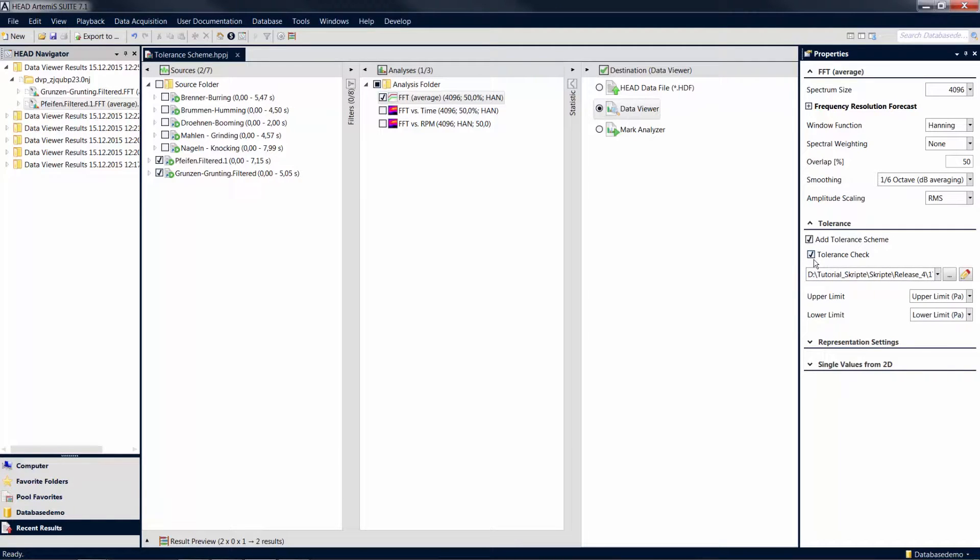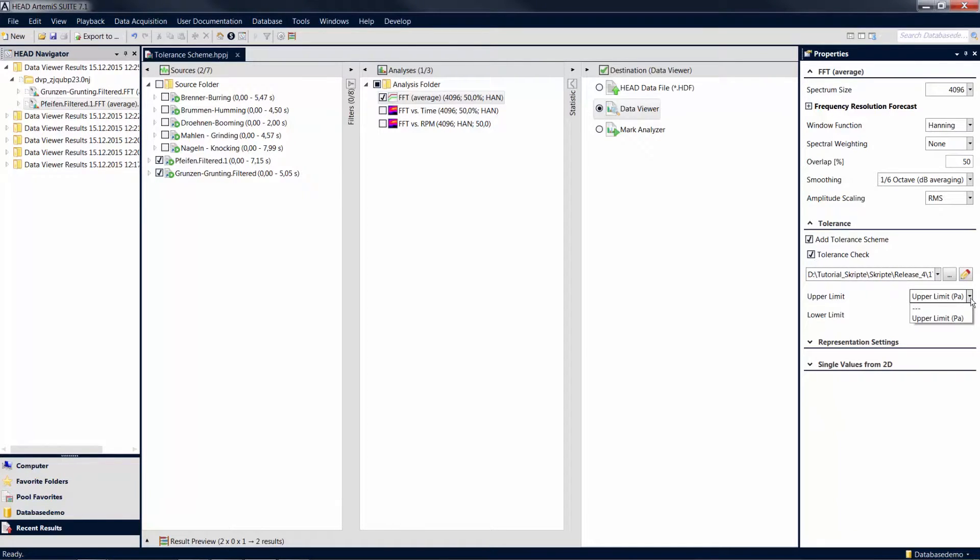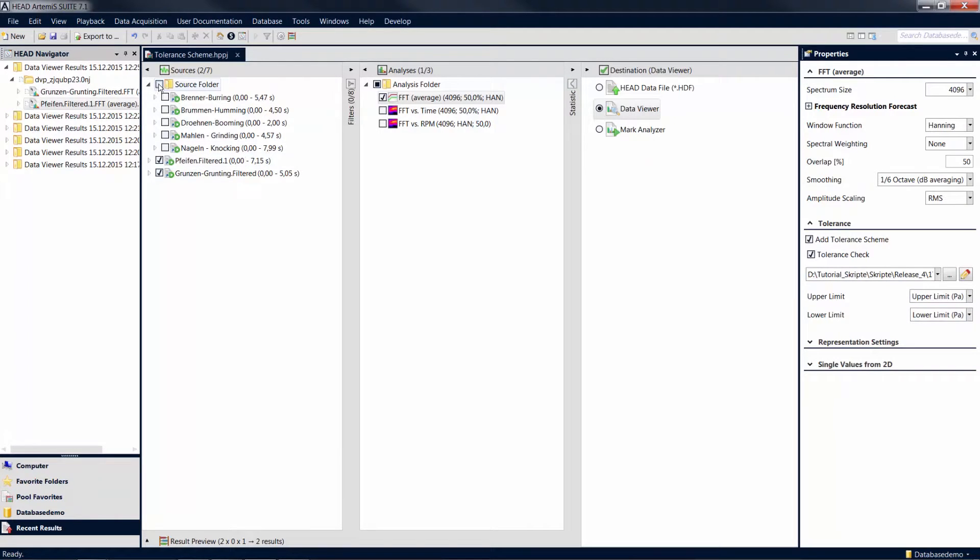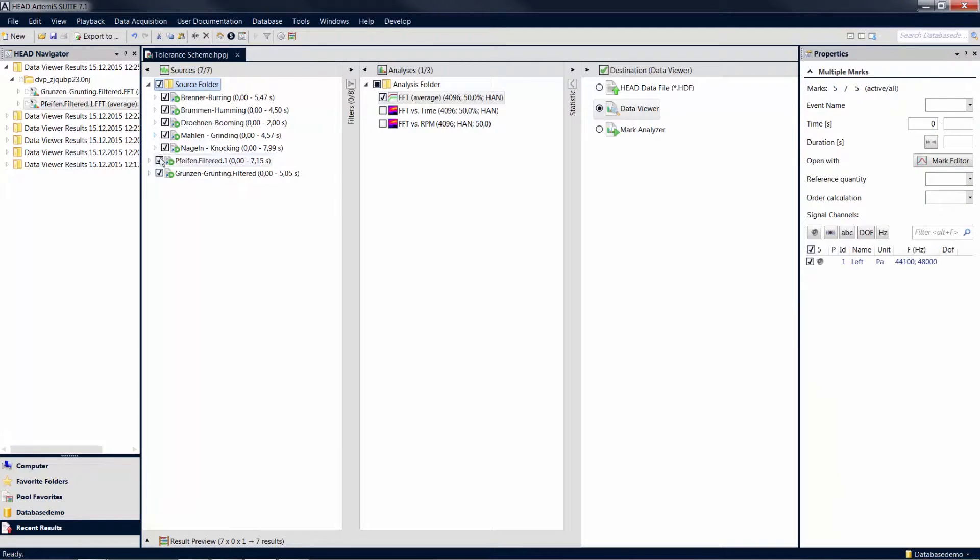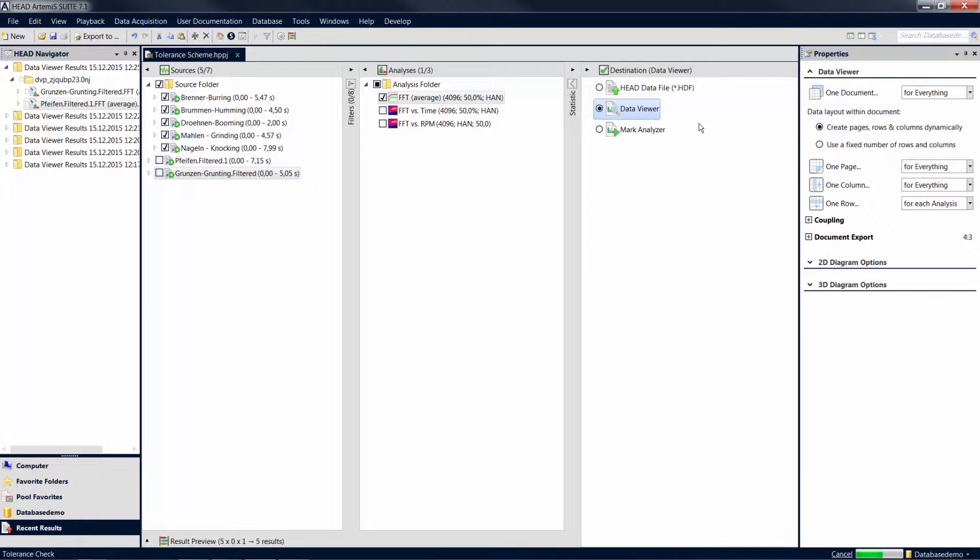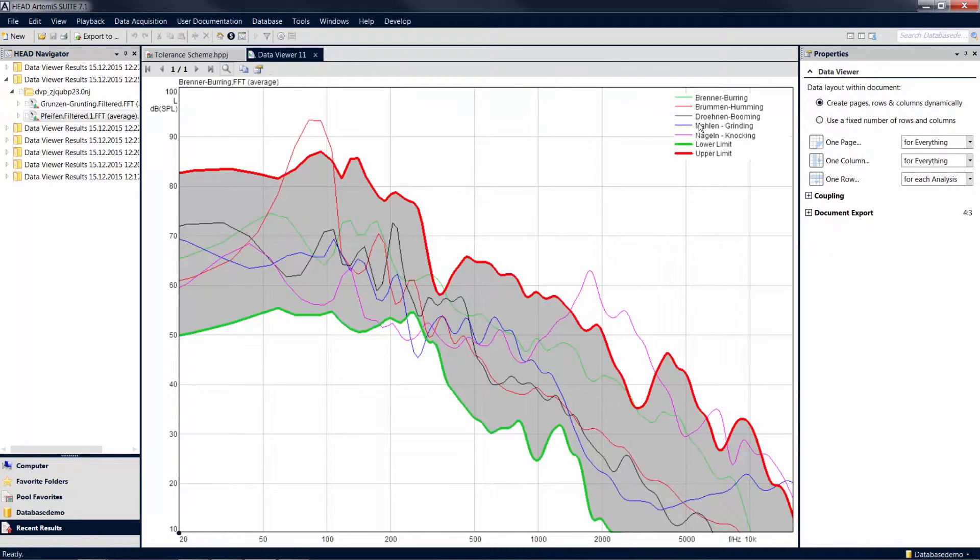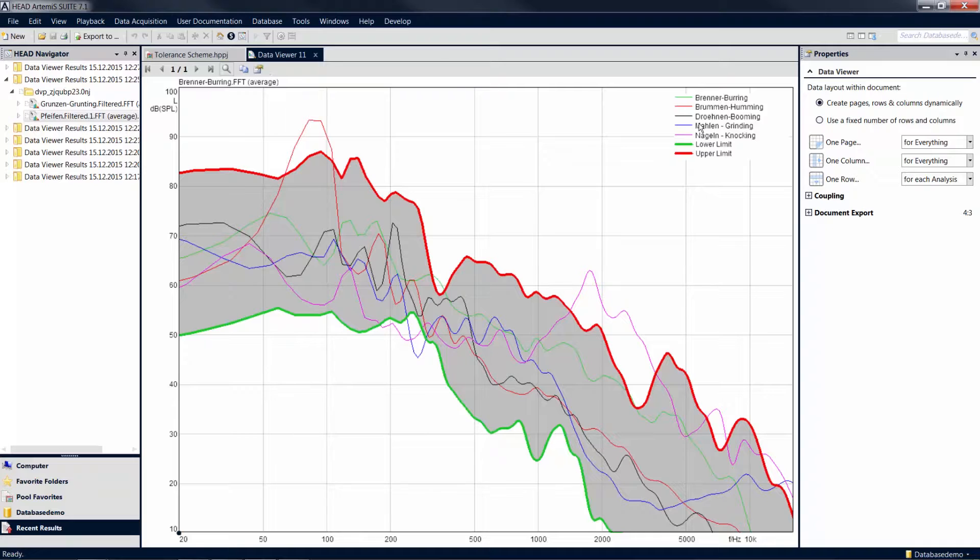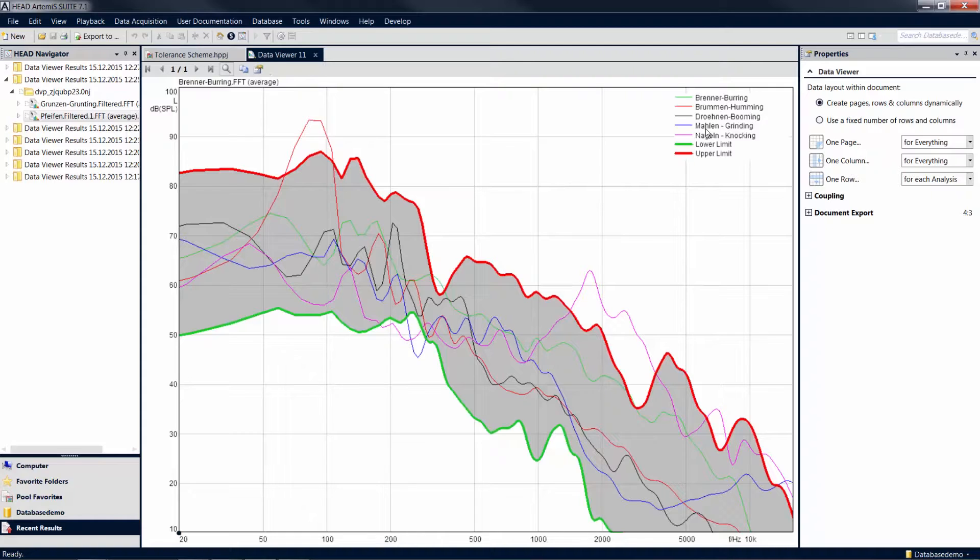Then select your tolerance curves in the upper limit and lower limit fields. After the calculation, a diagram is displayed which contains the results of the analysis as well as the tolerance corridor you just defined. This gives you an initial graphical overview as to whether your measurement results stay within the tolerance limits or violate them.